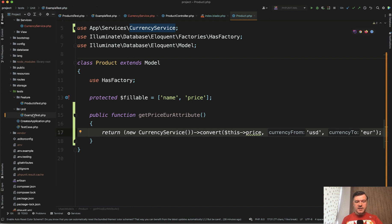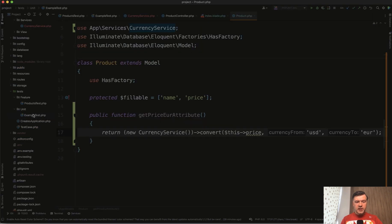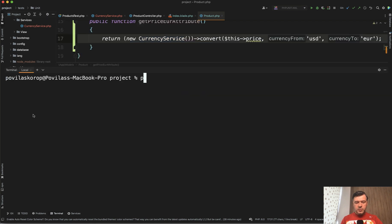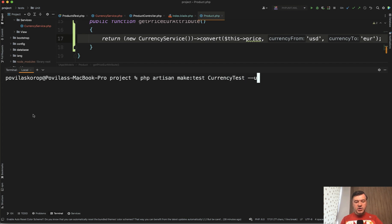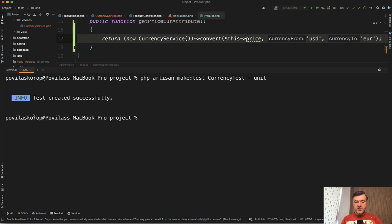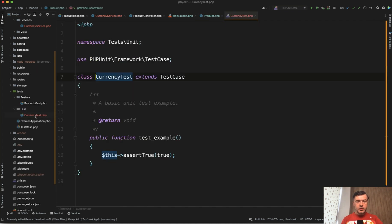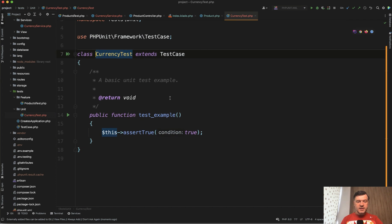So it becomes a separate black-box test of just the currency converter. For that we will generate a unit test. Let's delete the example test from the unit folder since we won't use it. Instead, we run `php artisan make:test CurrencyTest --unit`. That generates a test file in the unit test folder. Opening up CurrencyTest, it contains the same example test, which we'll change to test various scenarios from our currency converter service.